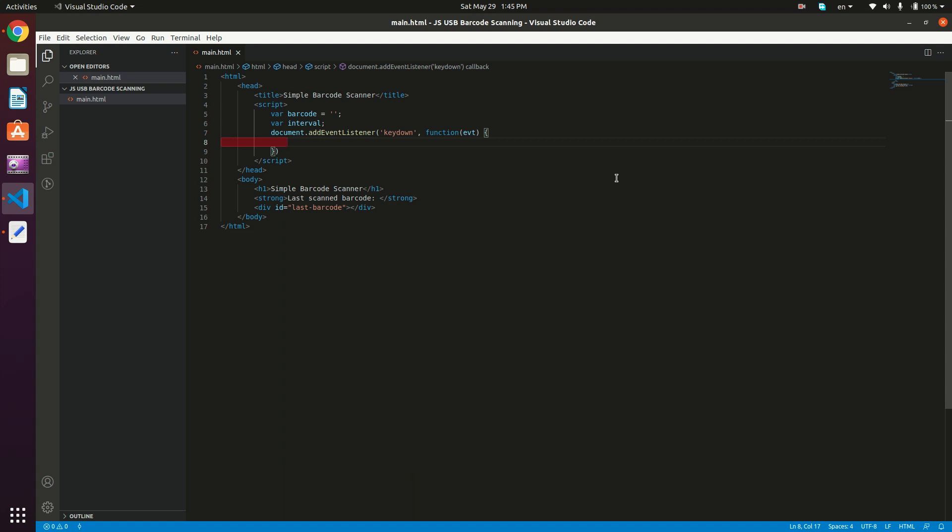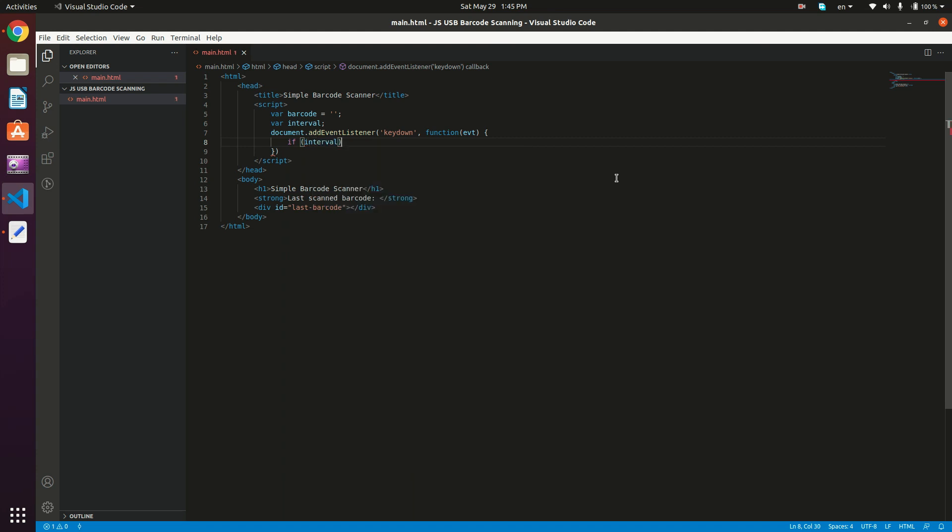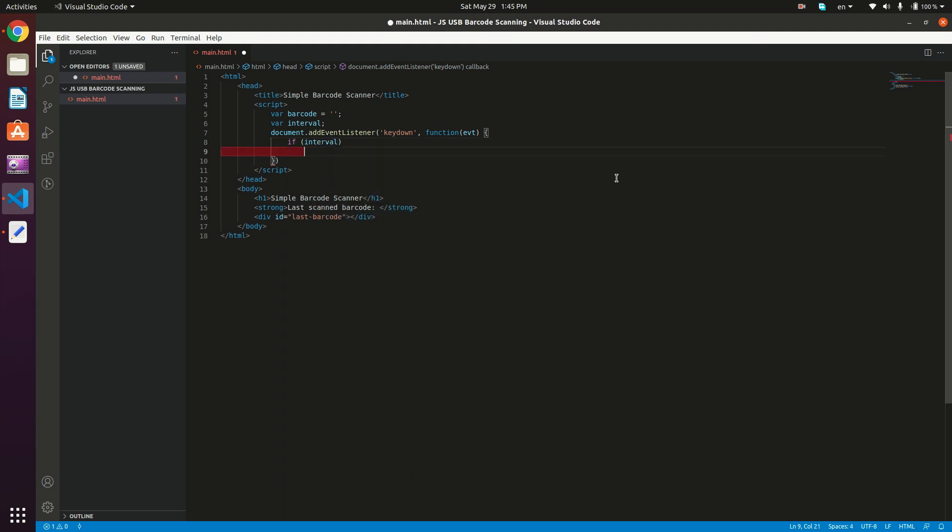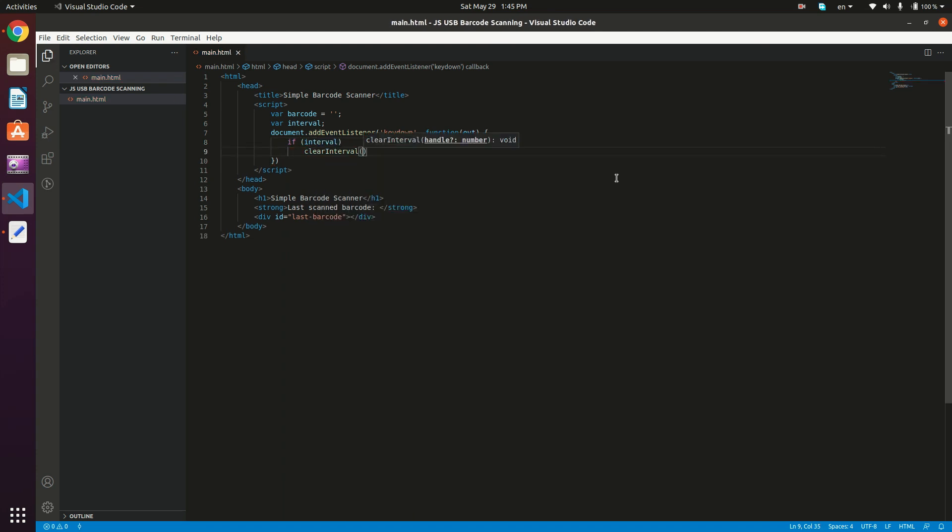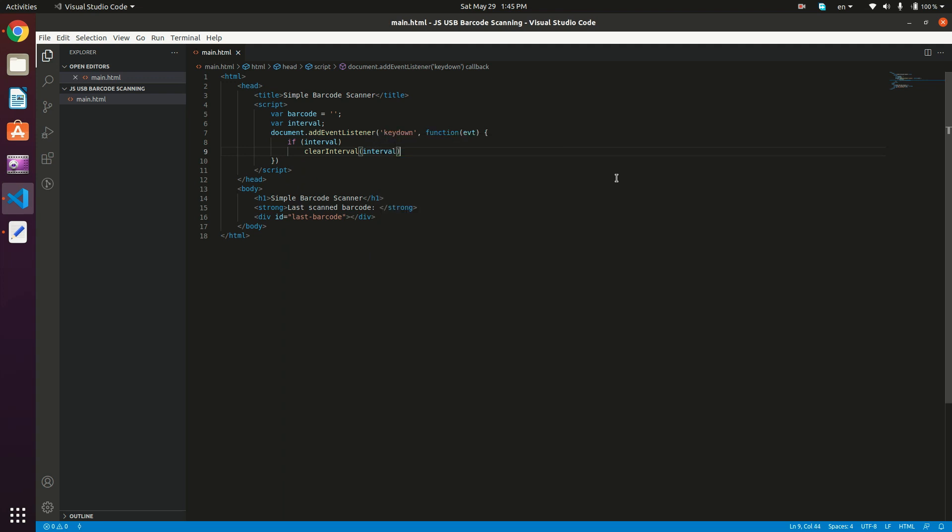So what we need to do now is if we have an interval, then we just want to clear this interval. So if we have an interval, then what we need to do is just clear the interval.